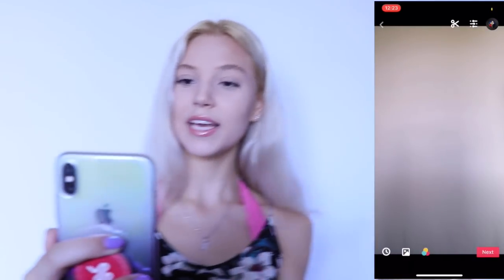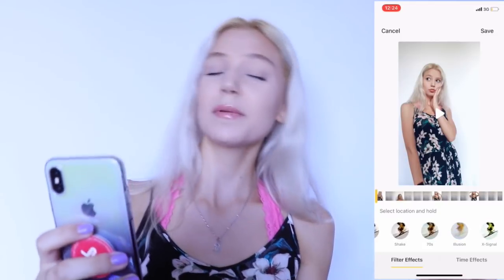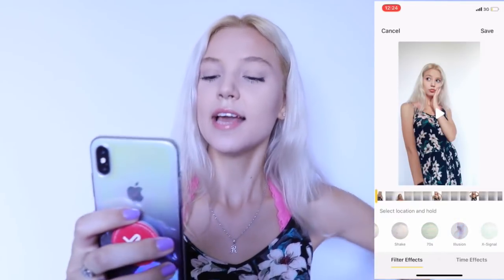I'm done recording this Musical.ly. I'm going to press on the check and pick a filter that I like. Now it's going to be the coolest part of all time, because that's when we're going to do the Illusion. So I'm going to go to that clock icon and pick Illusion. Basically, what I'm going to do is just hold that Illusion for the whole Musical.ly, and it's going to create that cool Musical.ly. Let's try this.